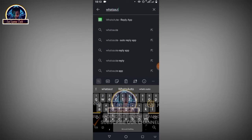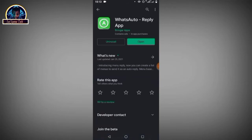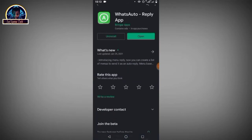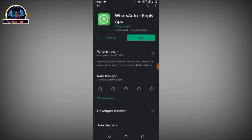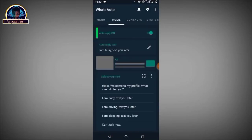It's called WhatsAuto - Reply. Here it is. As you can see it's already installed on my Android phone. All you have to do is click the installation button. Once the installation is done, you click on the Open button.